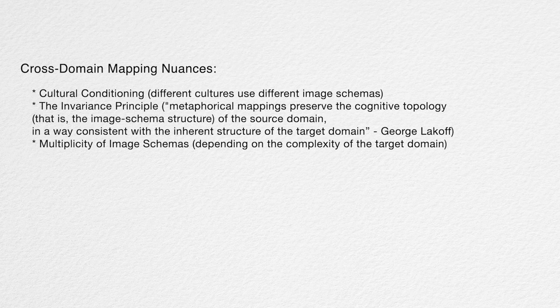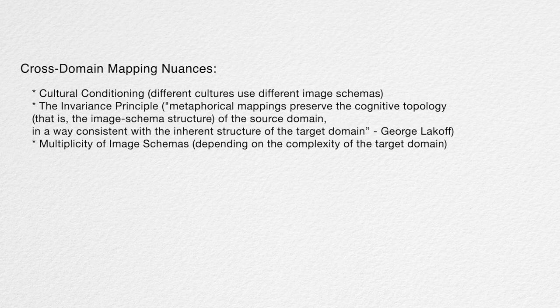And in doing so, we make use of what are called image schemas. An image schema being a preconceptual structure based in embodied experience that organizes and defines the metaphorical conceptual models we use in cognition. There are many interesting nuances: the role of cultural conditioning, different cultures' use of different image schemas, the invariance principle, and how multiple image schemas are often used in tandem when referring to complex topics.